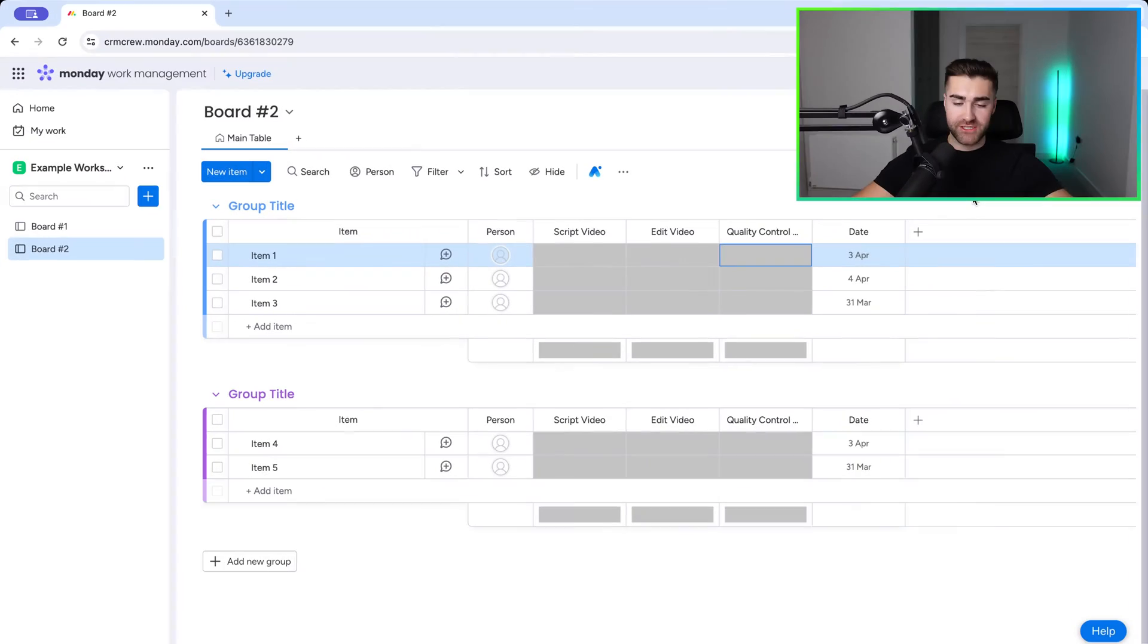Managing projects is hard work. In this video, I'm gonna show you how to use monday.com's progress tracking feature to make project management a little bit easier. Let's not waste any more time and head straight over to monday.com.